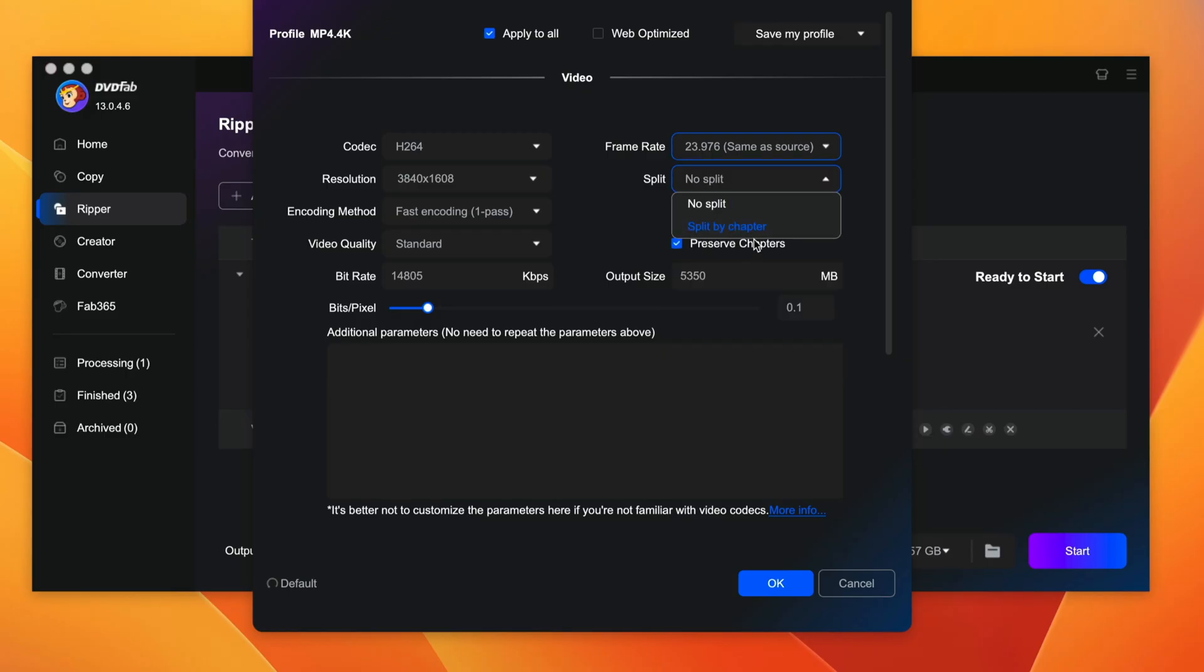You can select as high as 29.97. If you want to split it by chapter, you can also do so as well. And once you're done, you just click on OK.